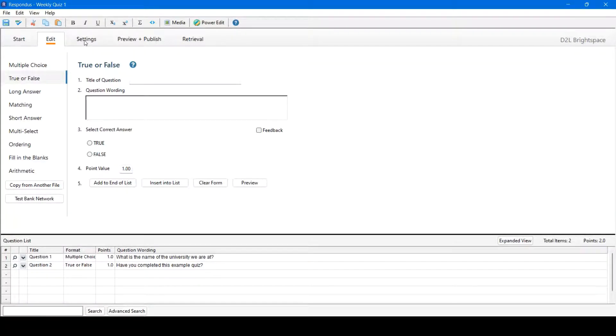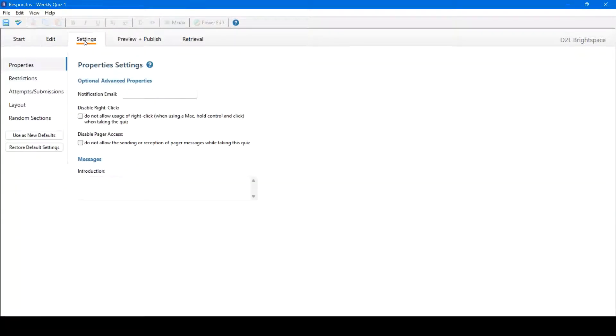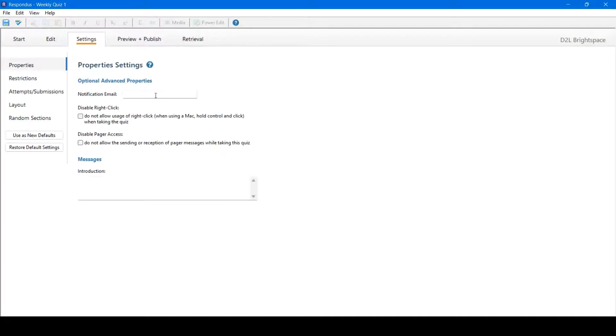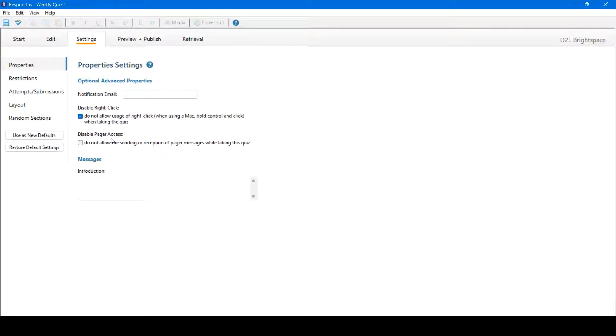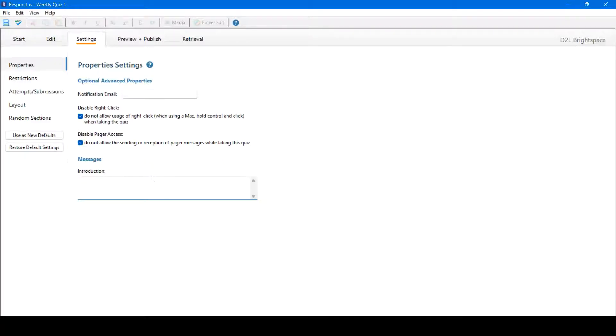Once satisfied that you've added all your questions, you can move on to the settings tab. Here you can change a variety of settings. To begin, we'll start with properties. Notification email will allow you to add an email. Once students have submitted their quiz, an email will be sent to that email input here. Disable right clicks, disable pager access, and add an introduction message. The introduction message will appear before the quiz has started.